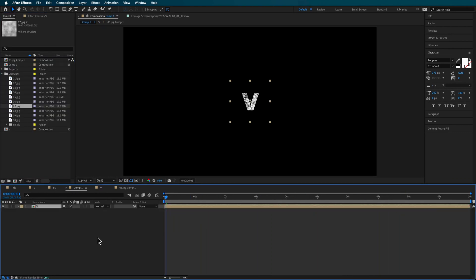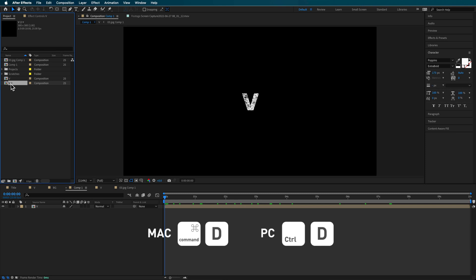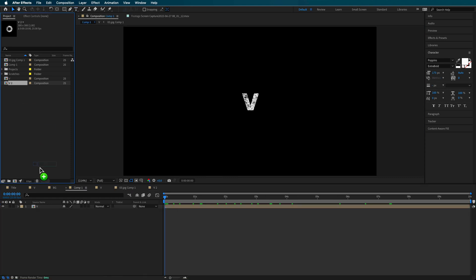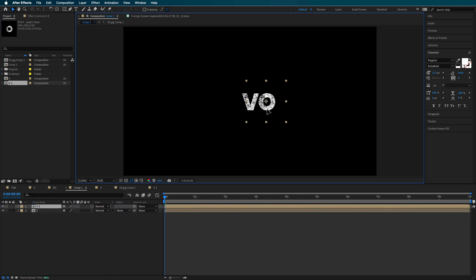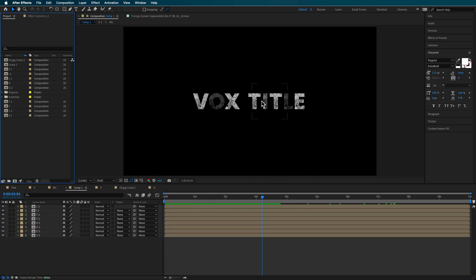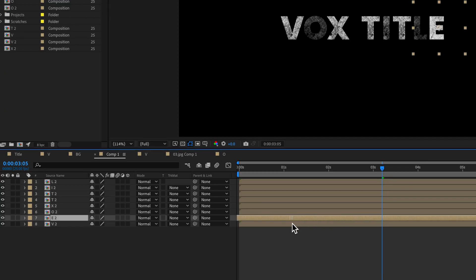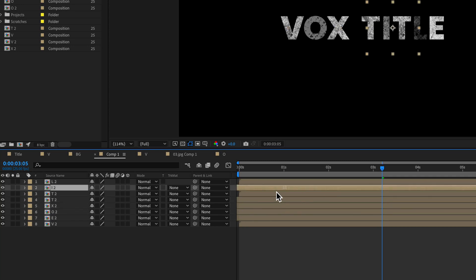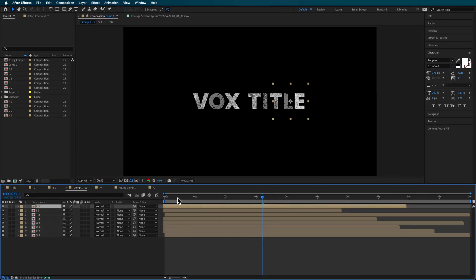Once we've got that, if we come back to our main composition you can see it's automatically been updated. To create another letter, all I have to do is duplicate that letter, double click it, and type out my next letter. Then I drag that into my composition and reposition the two text items on screen. I've now laid all of these text layers out on my timeline using those same steps, and you can start to offset these so that they look a little bit different — drag some closer and leave others where they are to create more of an offset effect.